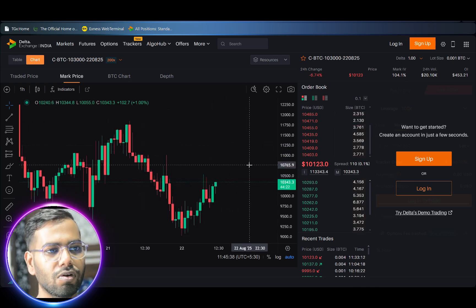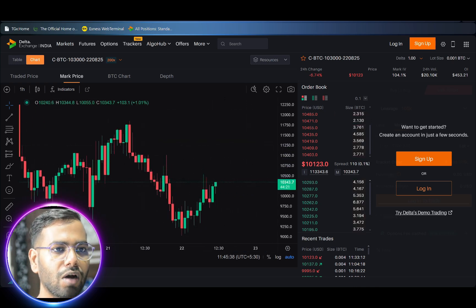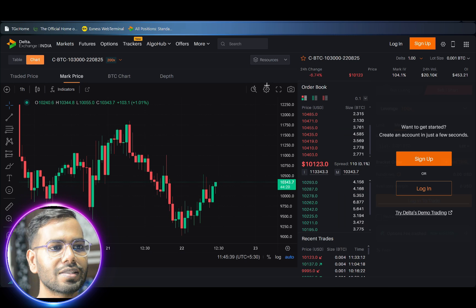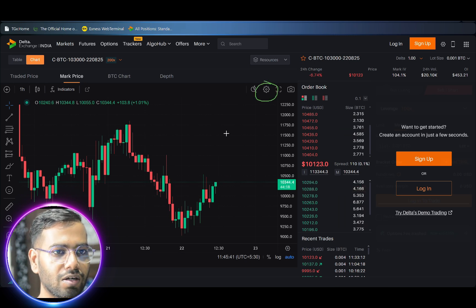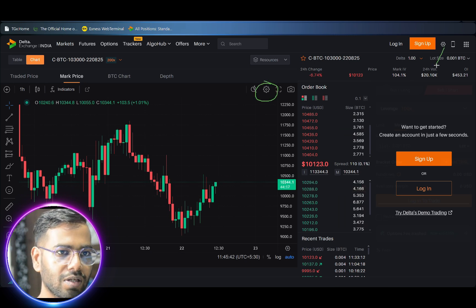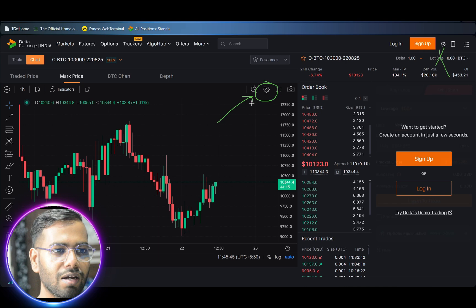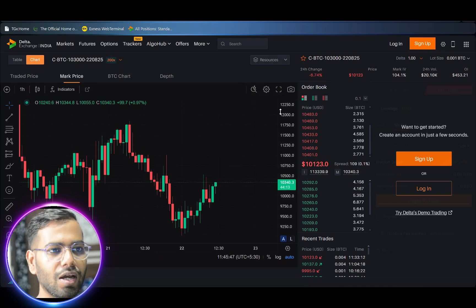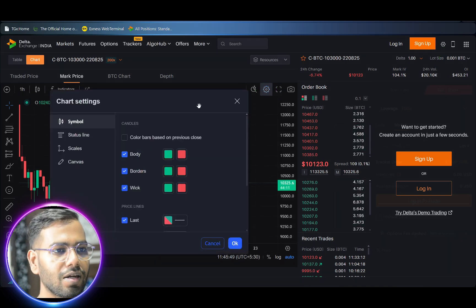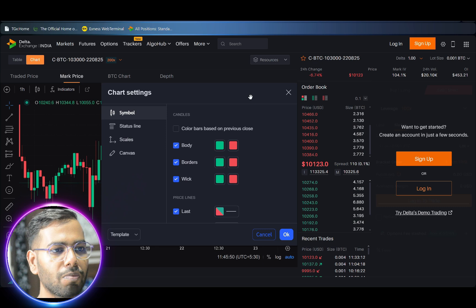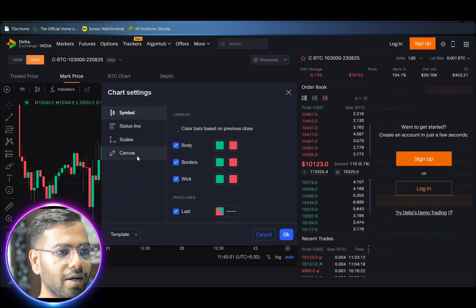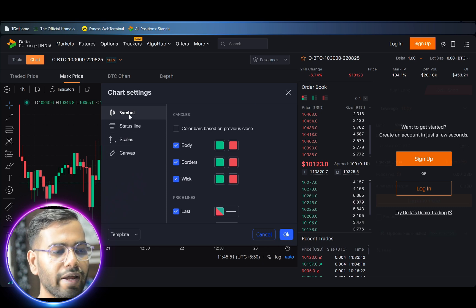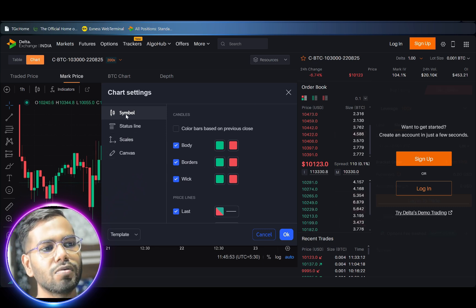Now if you want your candles to be colored according to your desired choice, you have to click the settings icon which is appearing on the chart — not on the top right icon, but the settings icon appearing directly on the chart. When you click on this settings icon, a menu pops up.